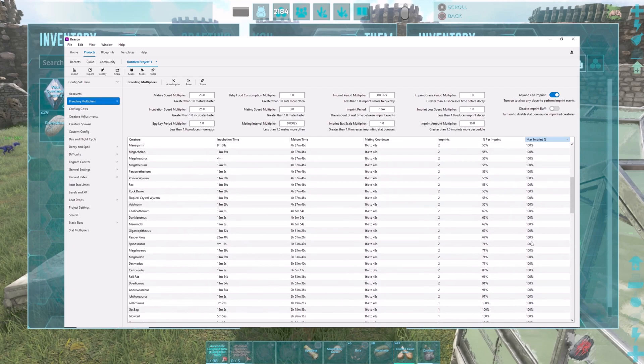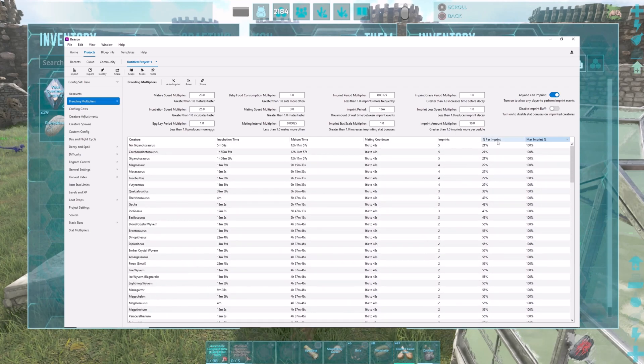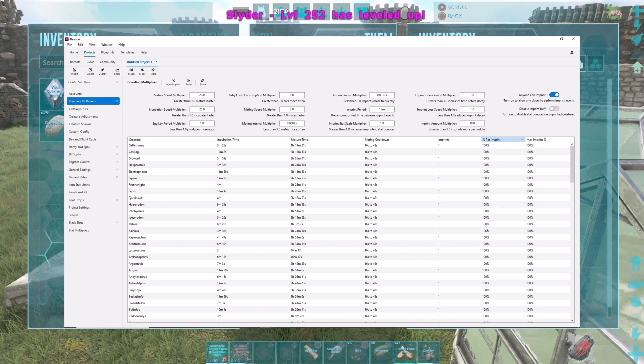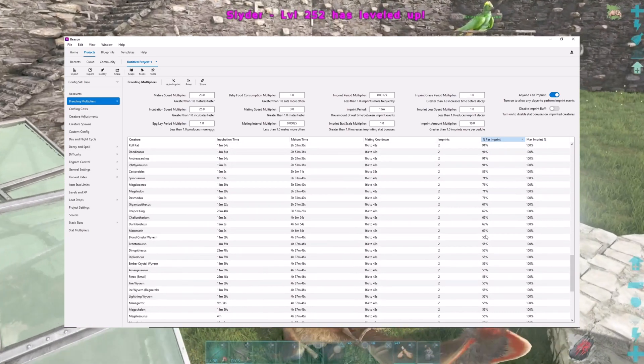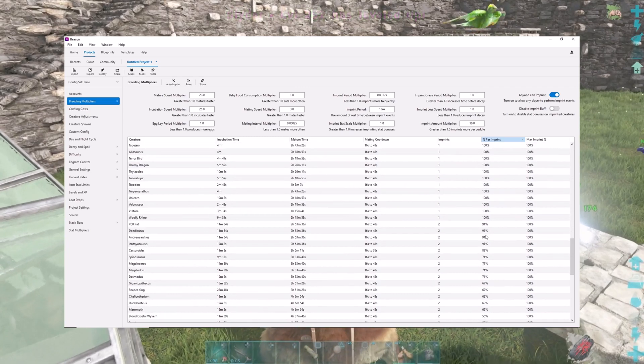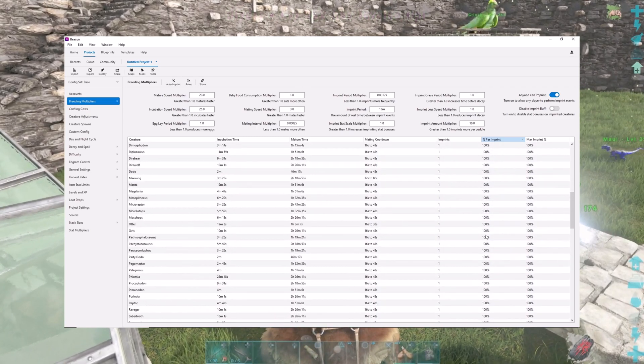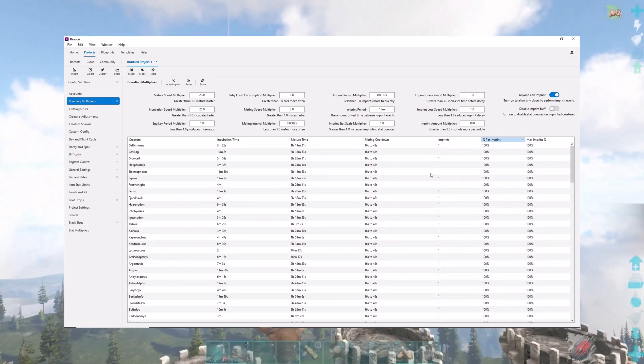If you click this, it'll show you every creature has the ability to be imprinted to a hundred percent, which is cool. It'll show you how much of an imprint they get per imprint, and you can sort that from highest to lowest. It's set for fun, one imprint.